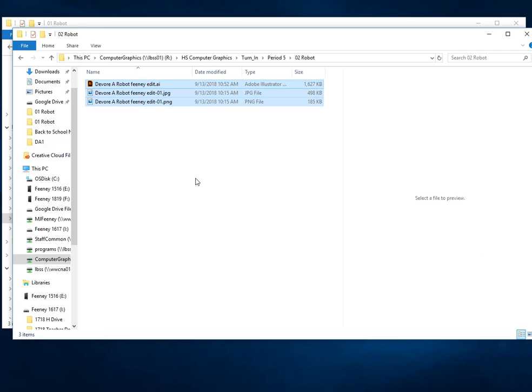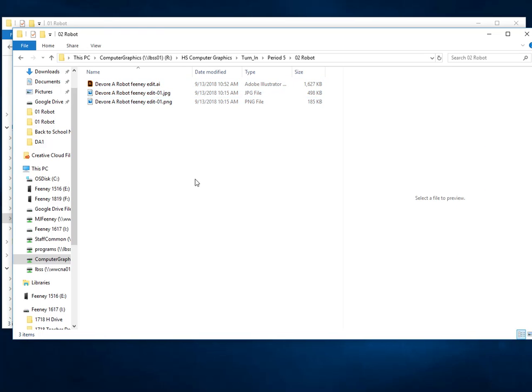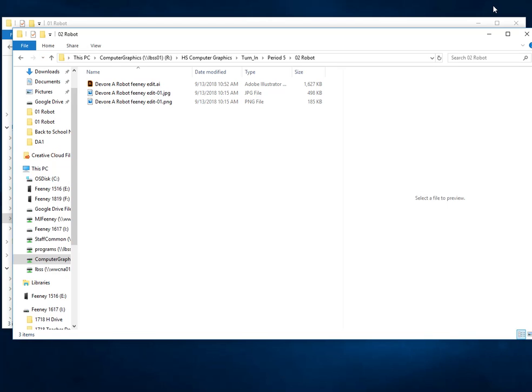This is the only way that you'll be able to turn something in. If you save from inside of the file itself, inside of the program, to that turn-in folder, it will not save. It will save as zero KB, which means it has no information there. You're not allowed to save from directly inside of any program into the turn-in folder. Is that understood? Good. Okay, this is the only way to turn it in.